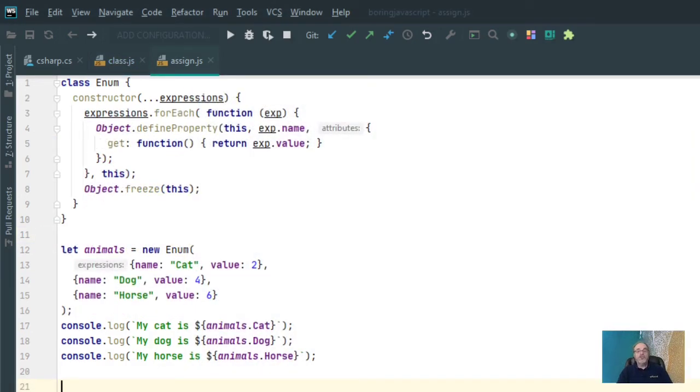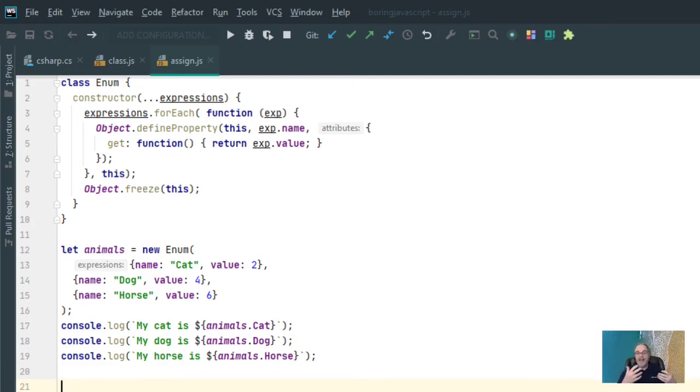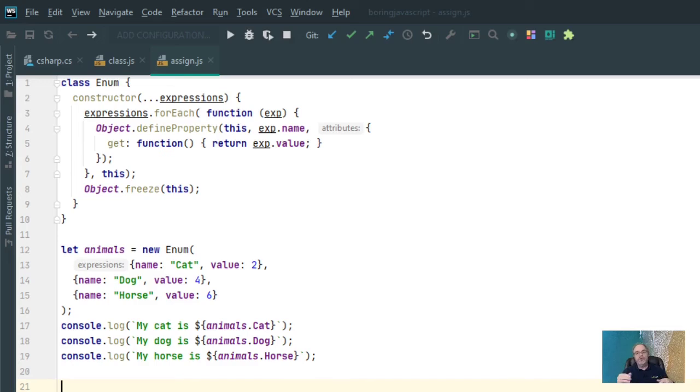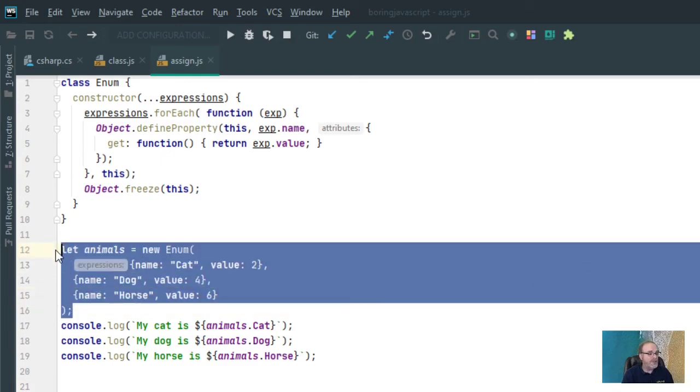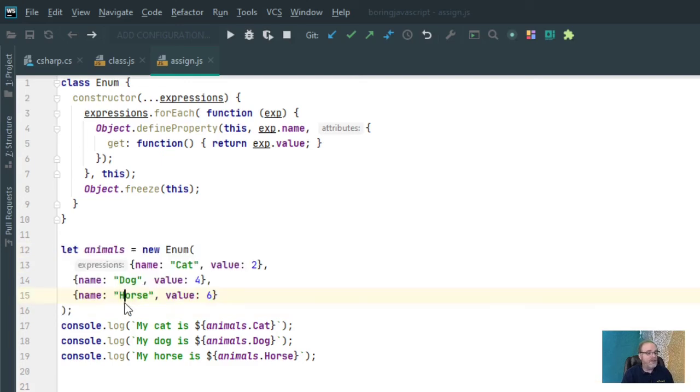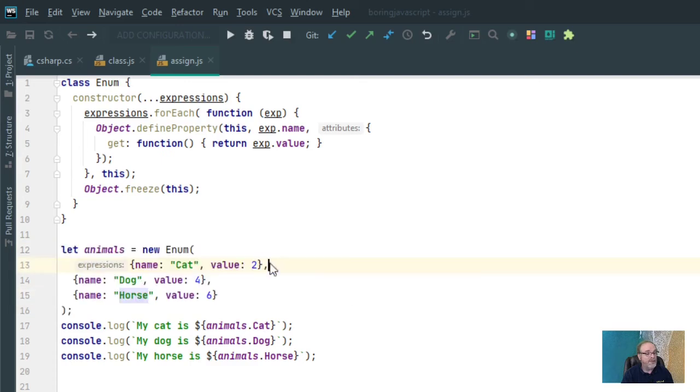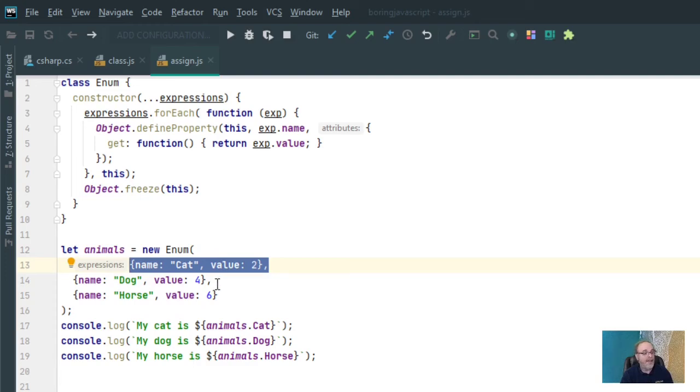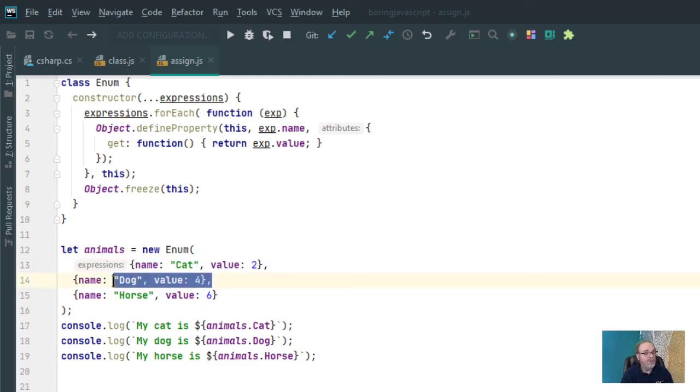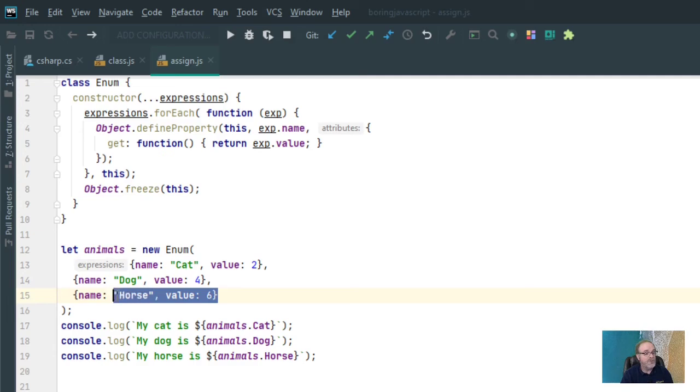So the next thing I'm going to show you is how to make a modification to the enum class to give it a little bit more flexibility. Some languages allow you to assign values to enums. So instead of saying enum cat, dog, horse, I could say enum cat equals 2, dog equals 4, horse equals 6. For example, if I was to now declare my new animals object here, I'm now passing, instead of just cat, dog, and horse, I'm passing an actual object, which is the name of cat and the value that I want to assign to it. So cat is 2, dog is 4, horse is 6.